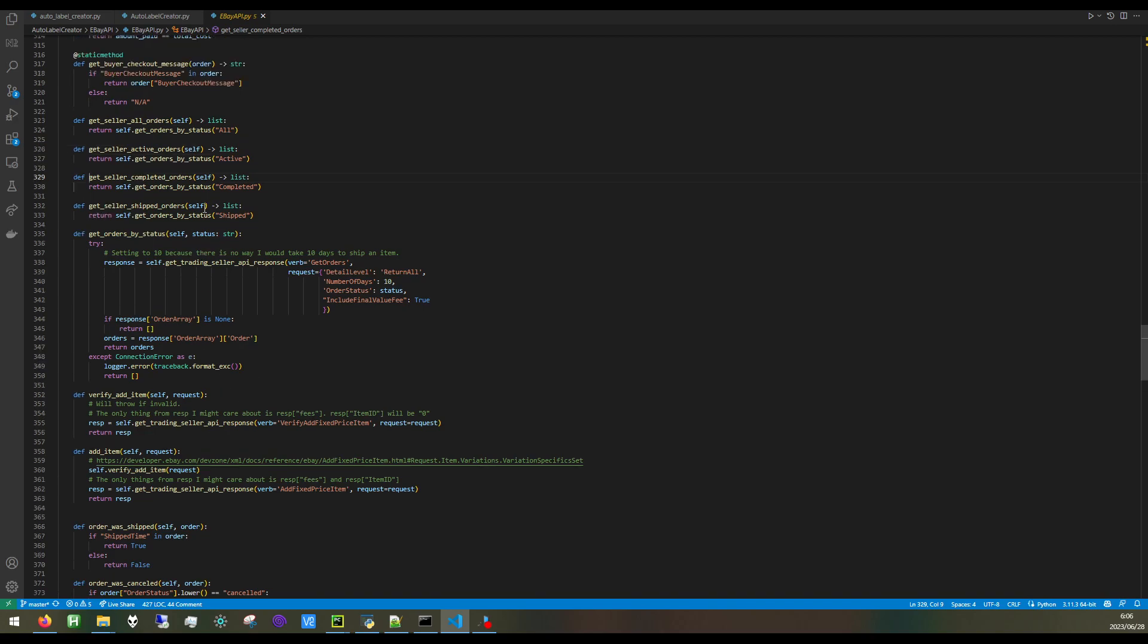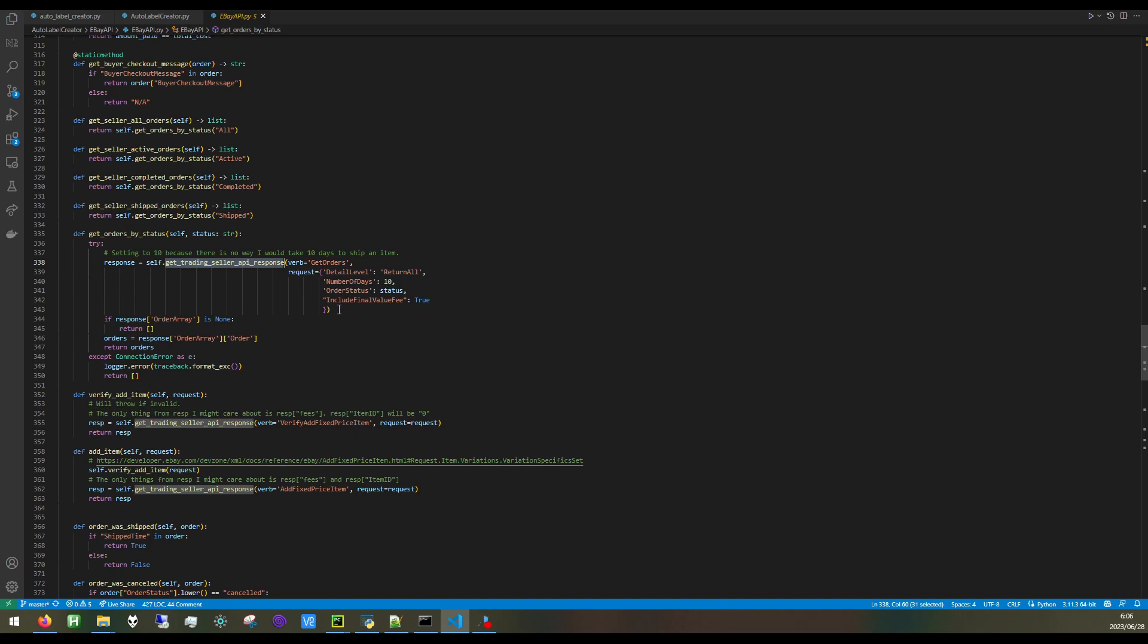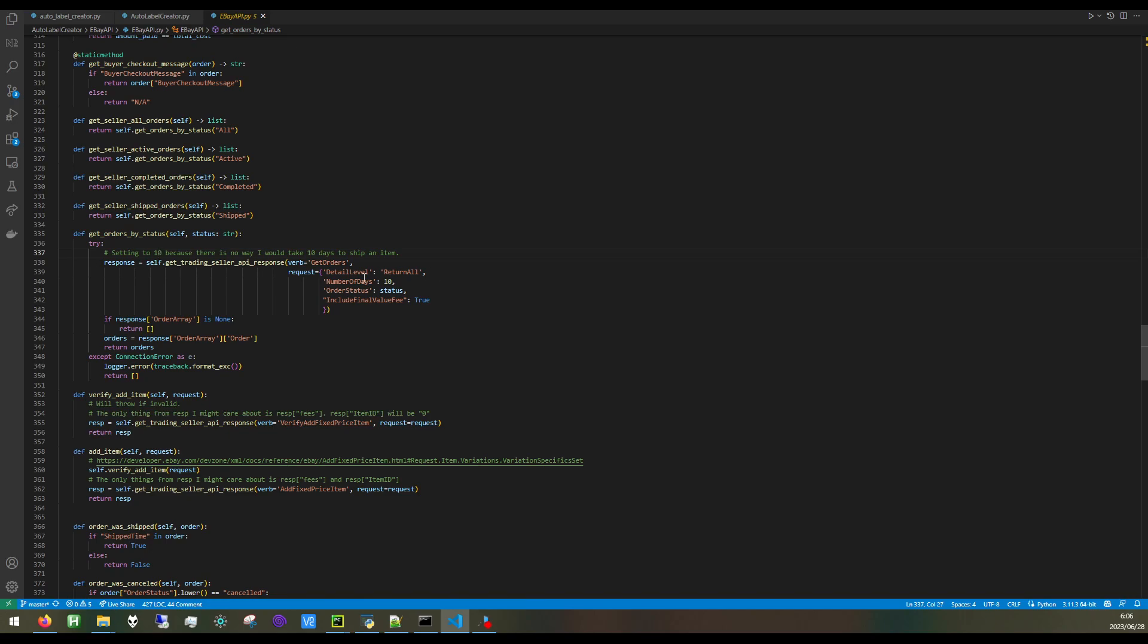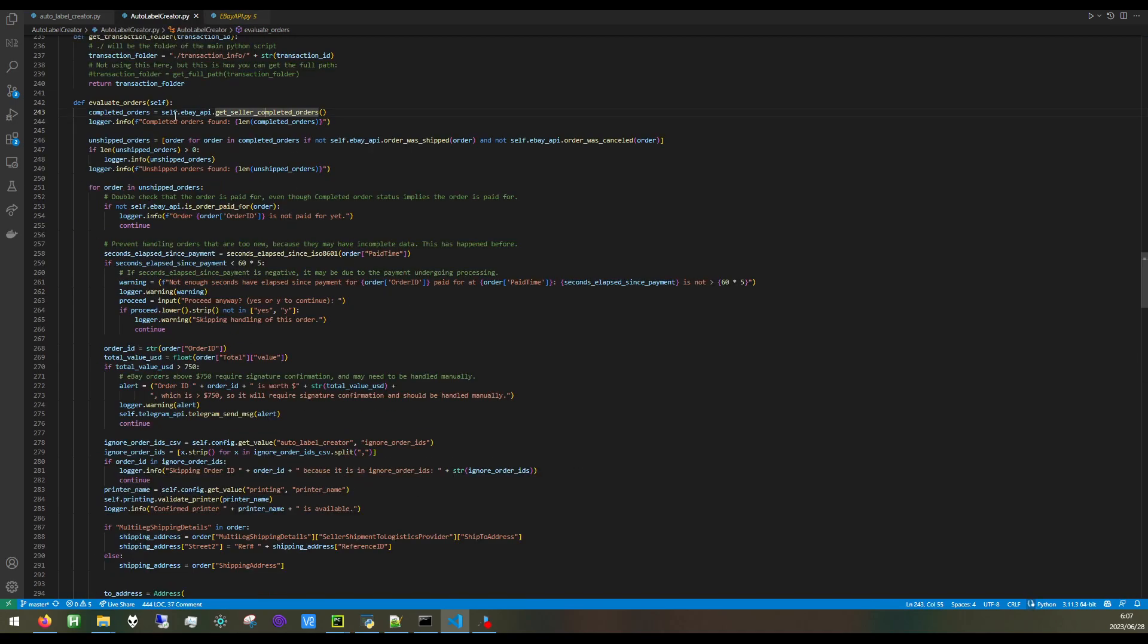In this particular case, we're looking for completed orders. This method getOrdersByStatus is looking for completed, and as you can see, we're basically just getting a list of orders here with these parameters. The reason why I'm setting number of days to 10 is because there's no point in me looking at orders that are more than 10 days old, because it doesn't take me 10 days to ship an item. Really, this could even be lower, but it's just a way for me to reduce redundant data.